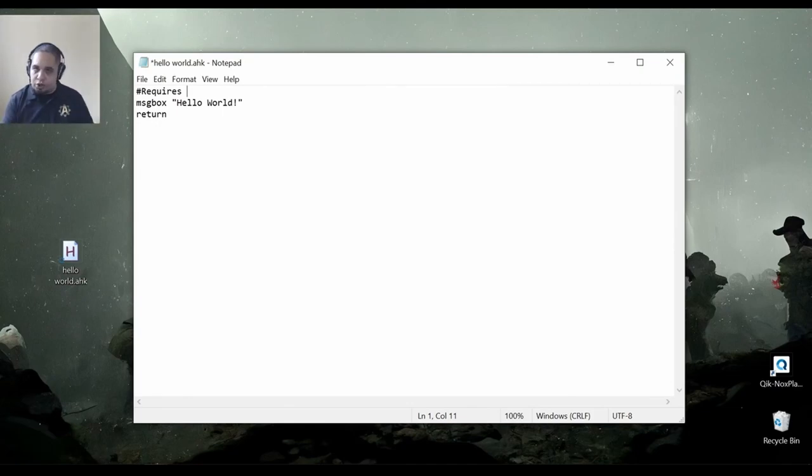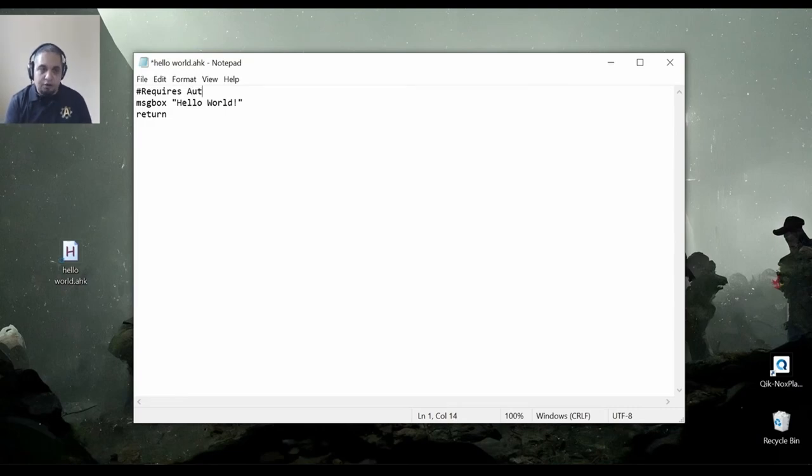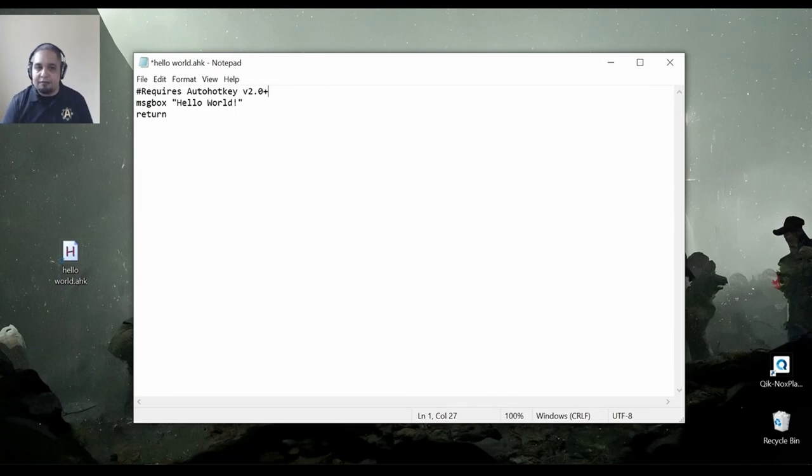So what I'm going to say is AutoHotkey version 2.0 and anything after that.